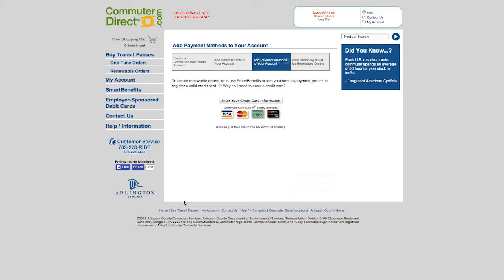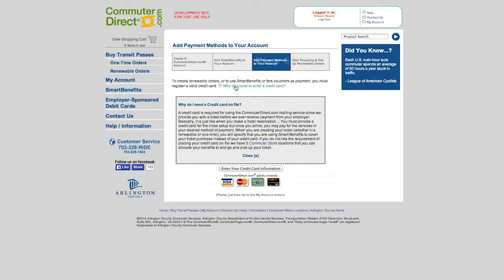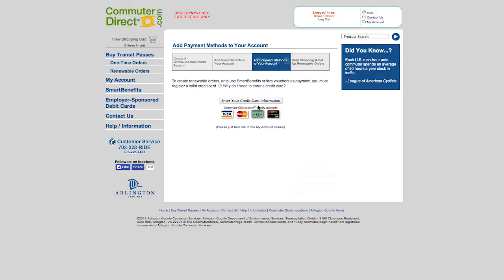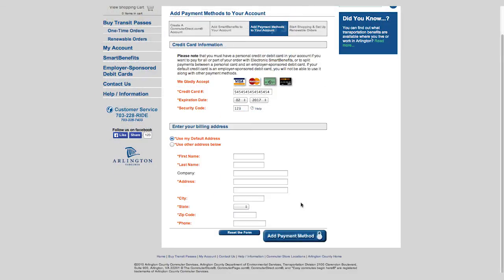To create renewable orders or to use Smart Benefits or fare vouchers as payment, you must register a valid credit card. A credit card is required in order to place an order. When creating your order, whether it's a renewable or one-time order, you will need to specify that you are using Smart Benefits to cover your ticket purchase instead of your credit card. If you do not wish to place your credit card on file, we have six commuter store locations where you can allocate your benefits and purchase your ticket.